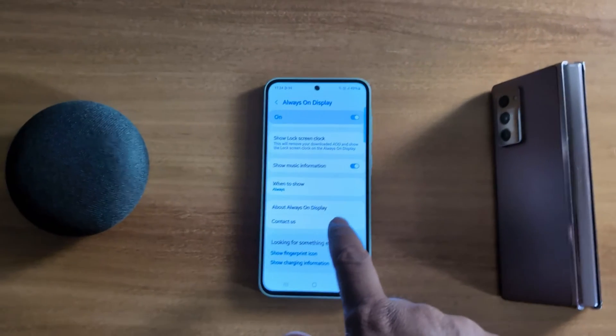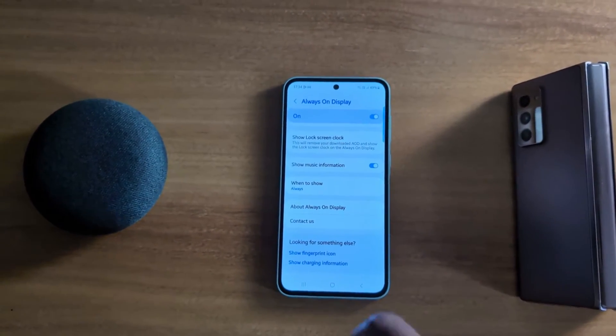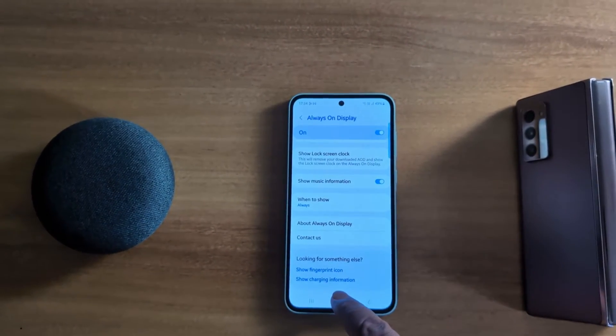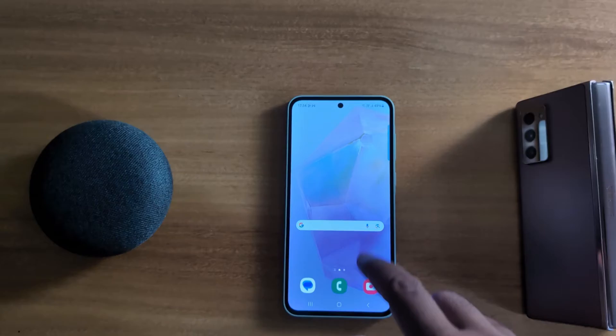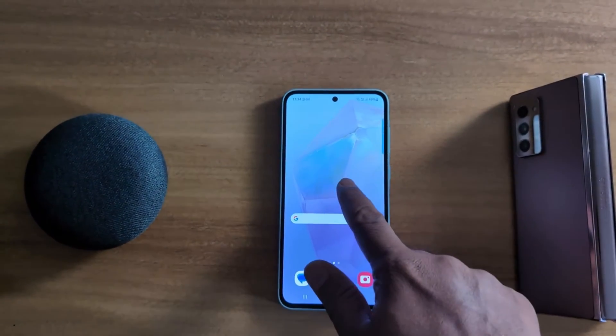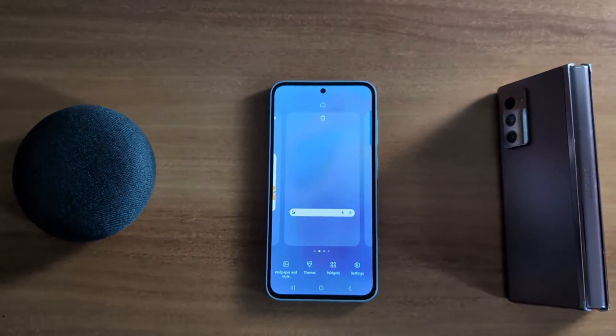Go back — on the latest One UI 6.5 you cannot see the clock style option directly on Always On Display, but you can set it using the Theme settings to change the AOD clock. Tap and hold the blank space on the home screen.